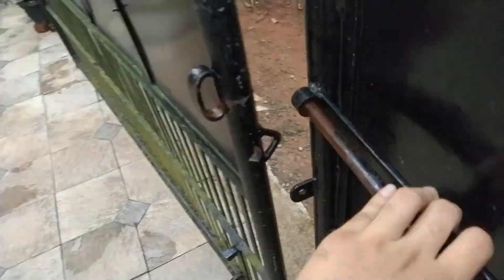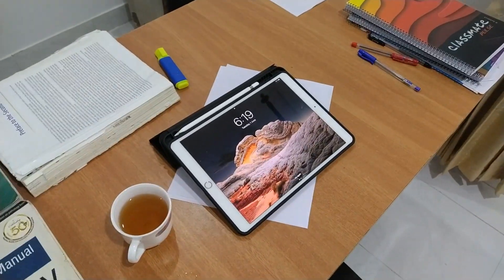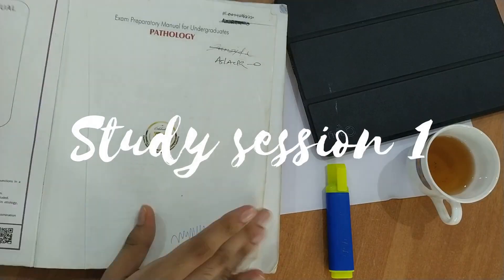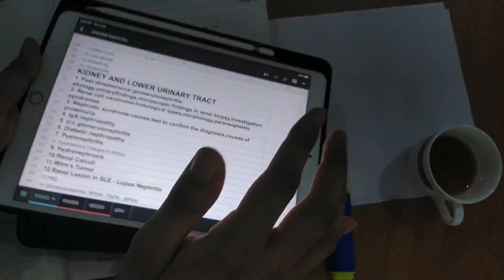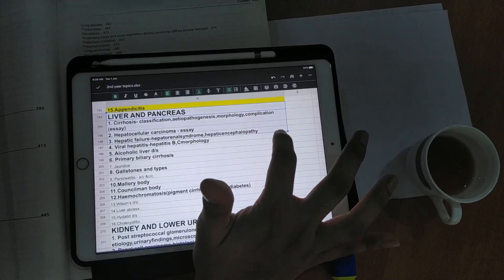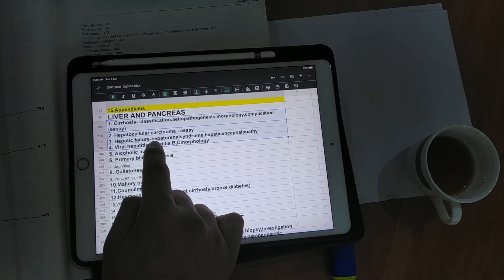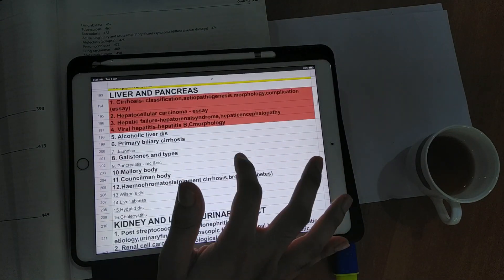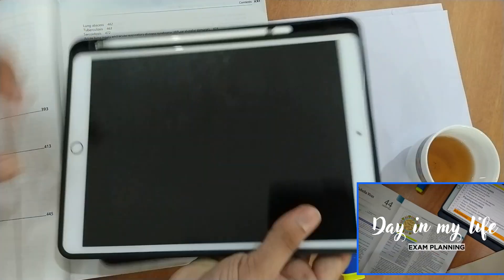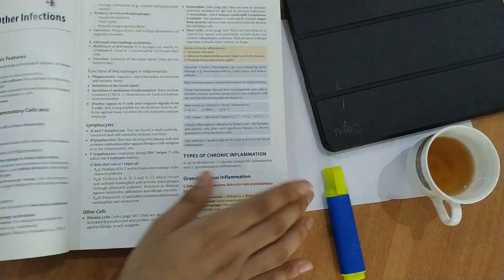Enough sightseeing, let's get back. After getting back home, I get my cup of tea and start my study session. So at first I will be going for a one-hour study session from 6:30 to 7:30, and I will be dealing with pathology of liver and pancreas. I am actually going through my university plan which I made in the last video. If you haven't seen that, do check it out. So it's time to study.